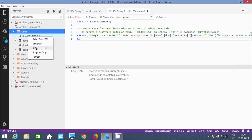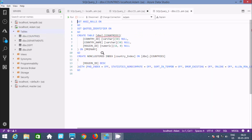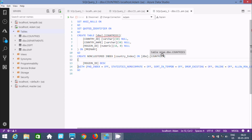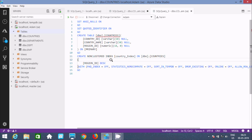Now right-click and Script As Create. You can see previously there was nothing, but now after applying the index, a nonclustered index is created on region_id. The table name is countries, and the index name is country_index. This is the simplest way we can create an index in Azure Data Studio.